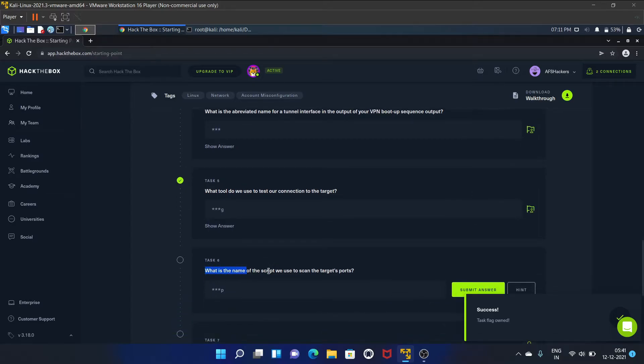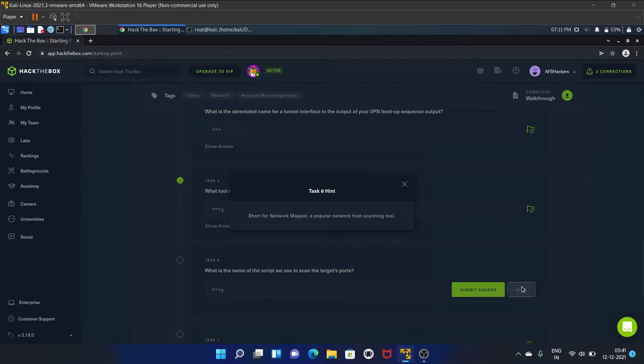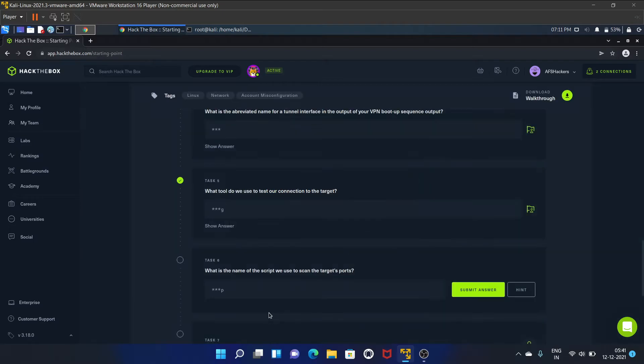What is the name of the script we use to scan the target's ports? Let's see the hint. Short for Network Mapper, a popular network host scanning tool. That is Nmap. Let's submit the answer.